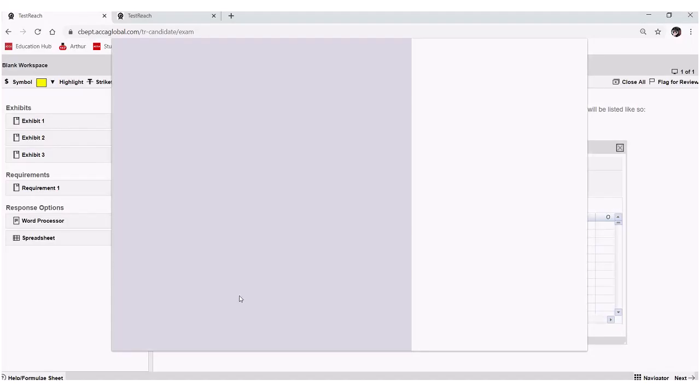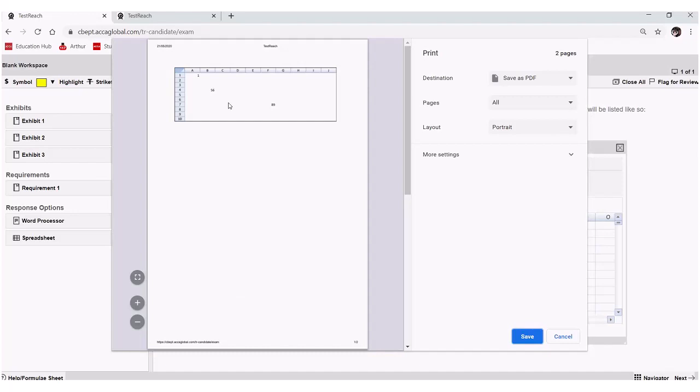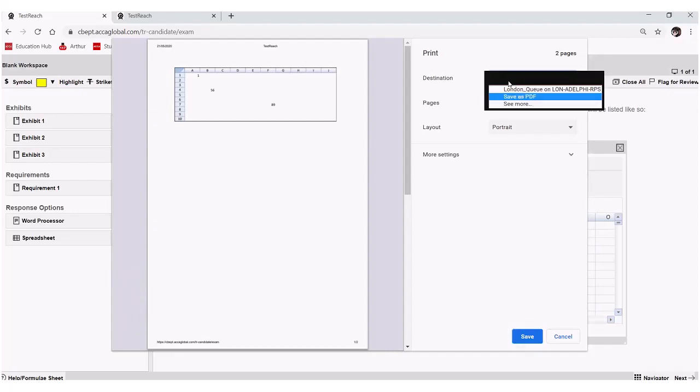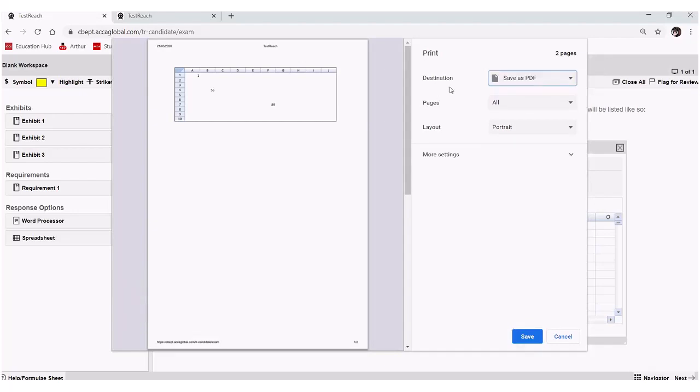But then again, it's the same approach. So we've got our spreadsheet so-called answer here. I just typed in some random numbers. I'm selecting save as PDF from my printer options, and then I'm just saving to wherever I wish to on my machine again.